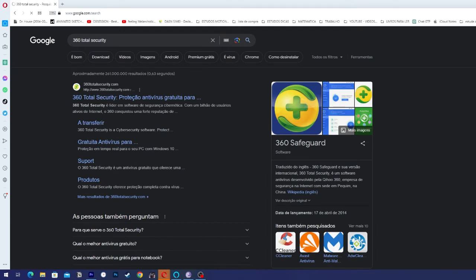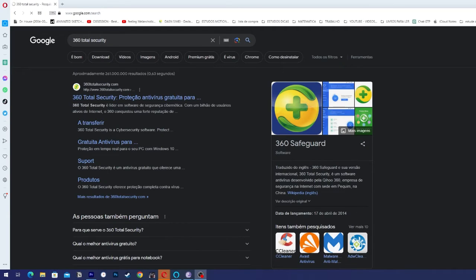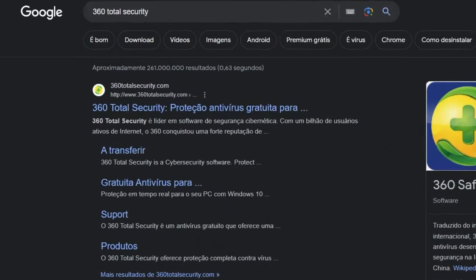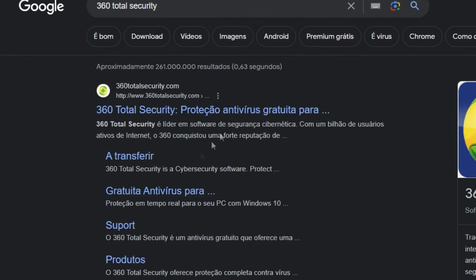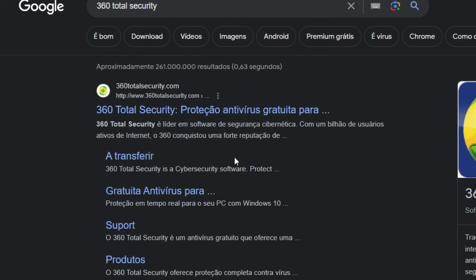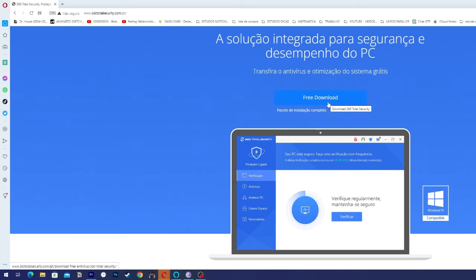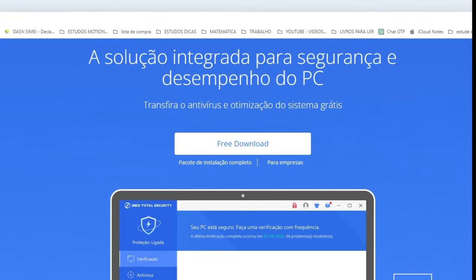Just go to Google, write 360 Total Security. The first link you're going to click it and go to Free Download. It's easy to install.